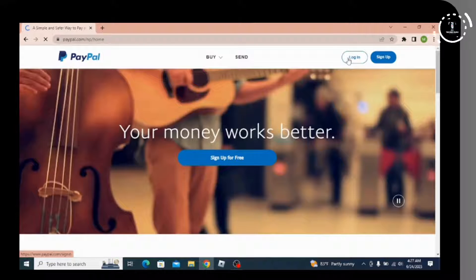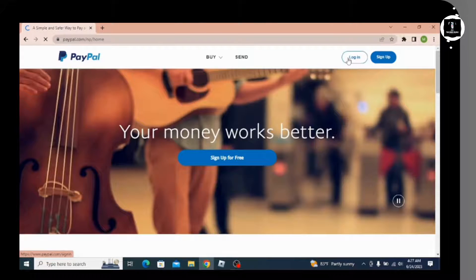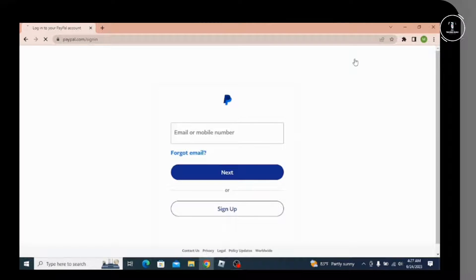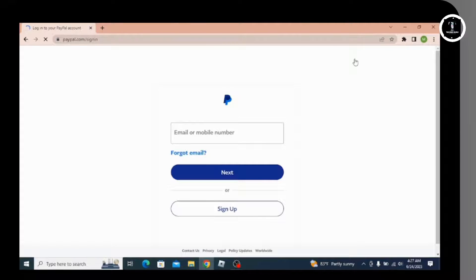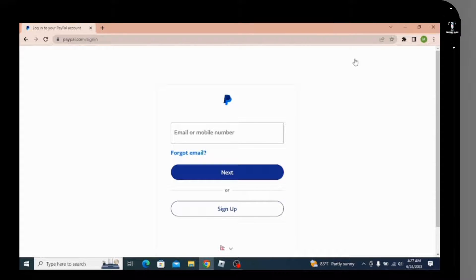Once you click on the login option, you'll be presented with text fields where you have to enter your email address or mobile number associated with your PayPal account. You can simply click on this text box and enter.